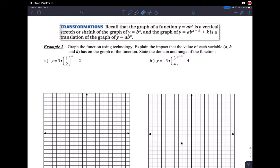Look at example two — this is once we start doing transformations: translating up, down, left, right, and also having a vertical stretch or compression. The A value causes compression or stretch, making the function steeper or less steep.